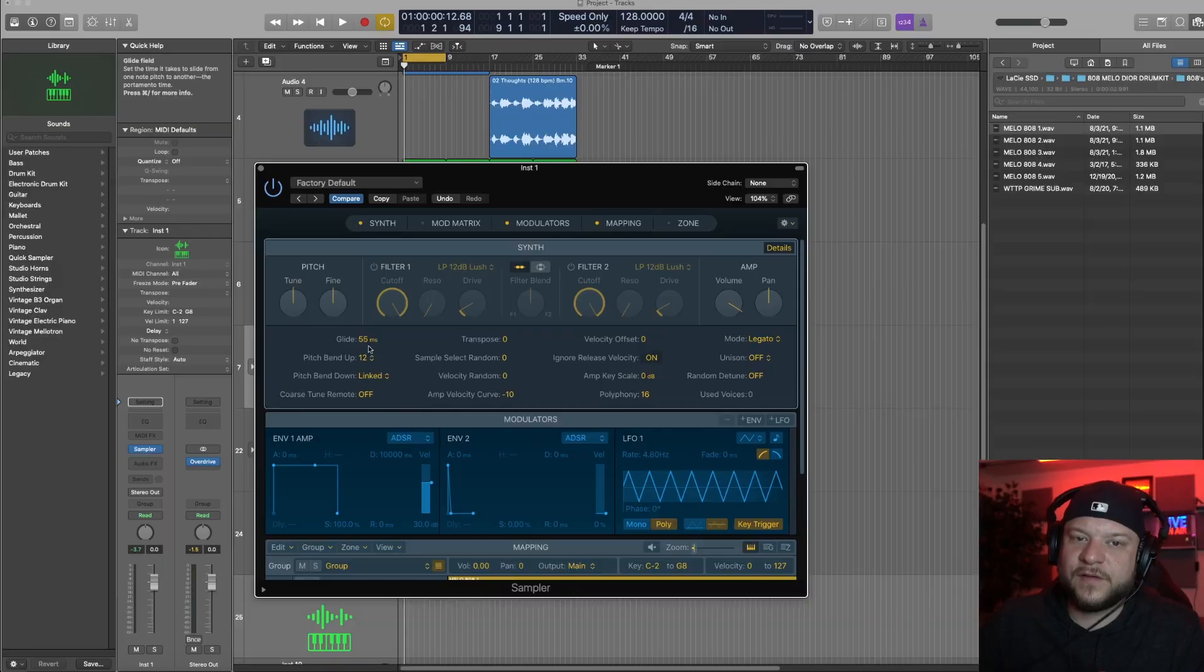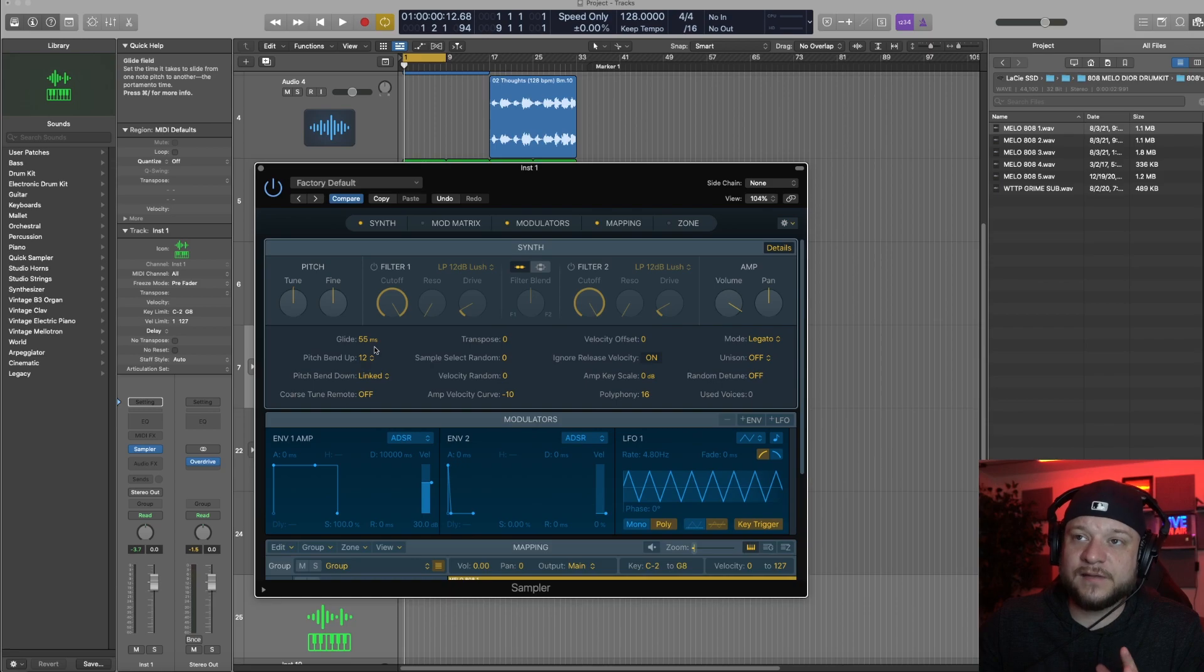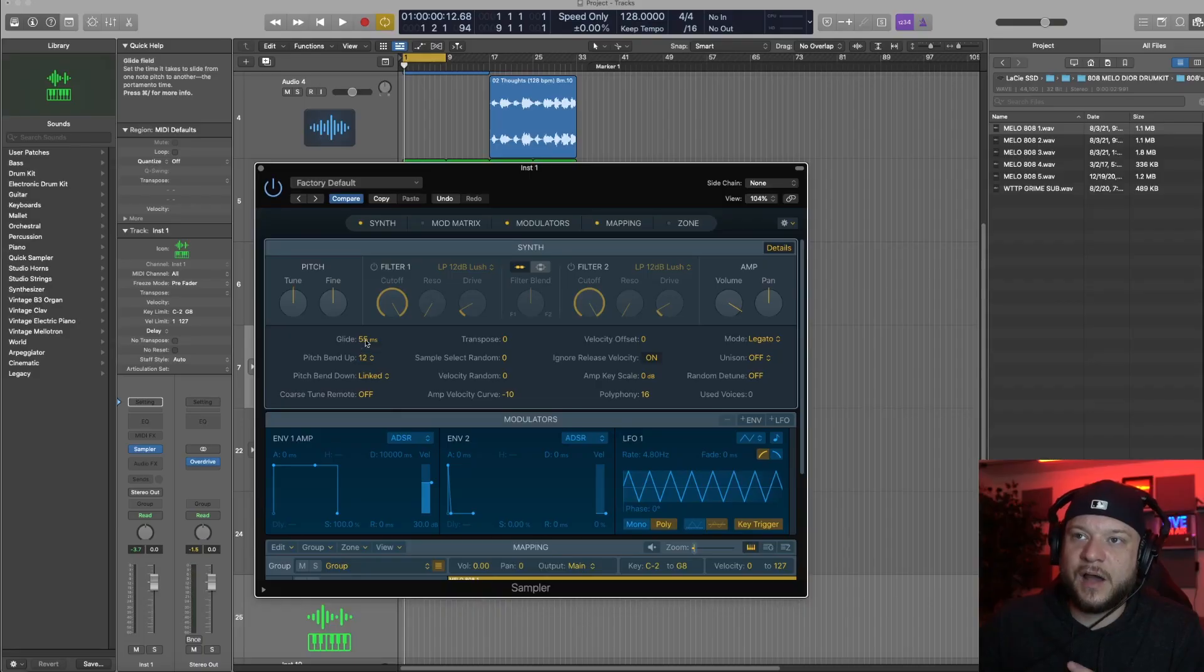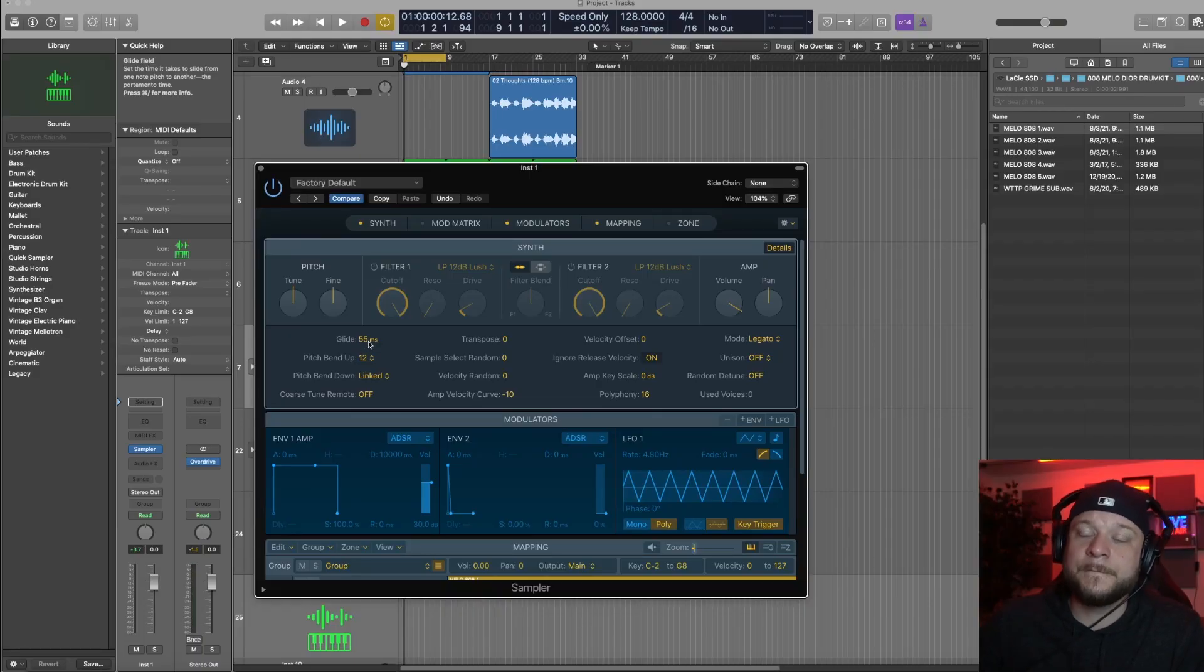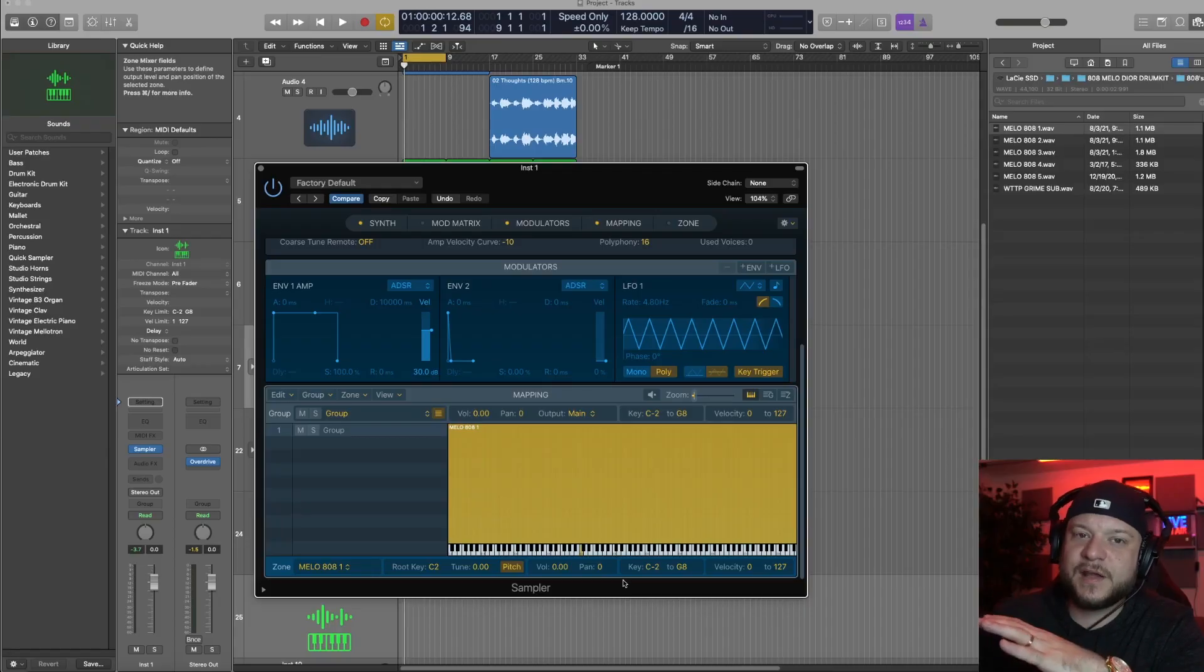Now I'm going to change the pitch bend up to 12 and set my glide up to let's say 55 milliseconds. 55 milliseconds should just be a starting point. Depending on the 808 that you use, the glides might sound better if you have a longer glide like 100 milliseconds, and some might sound shorter. So I usually use 50 or 55 as a starting point and then go back in and change the glide milliseconds depending on the sound of the 808 and how long I want that glide to come in.